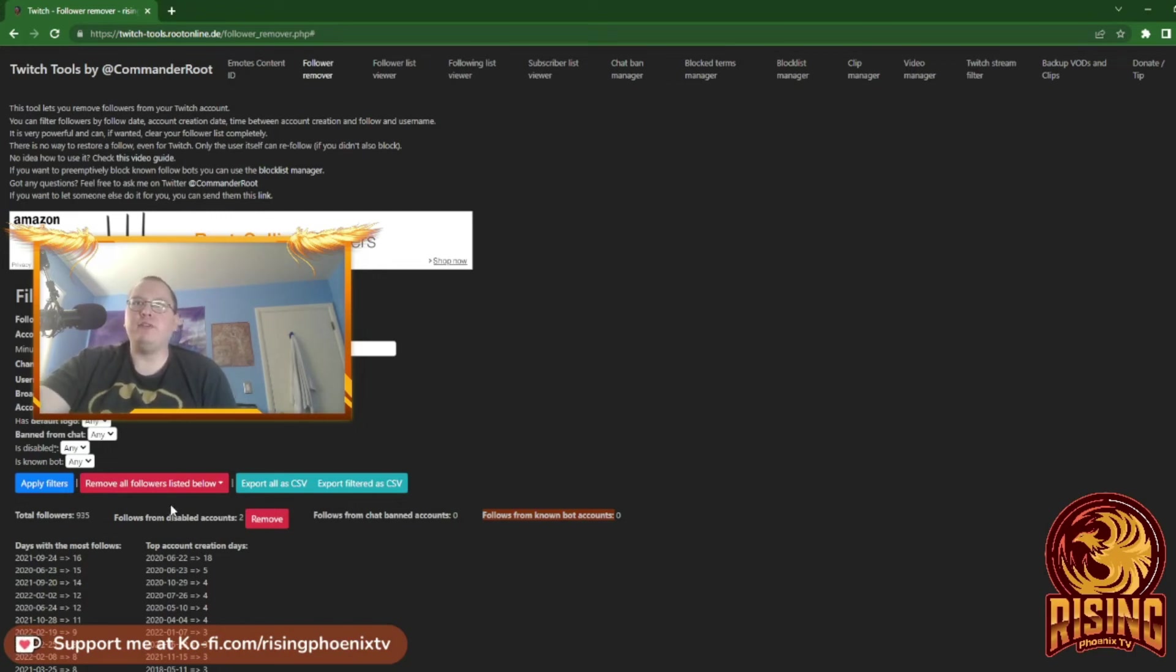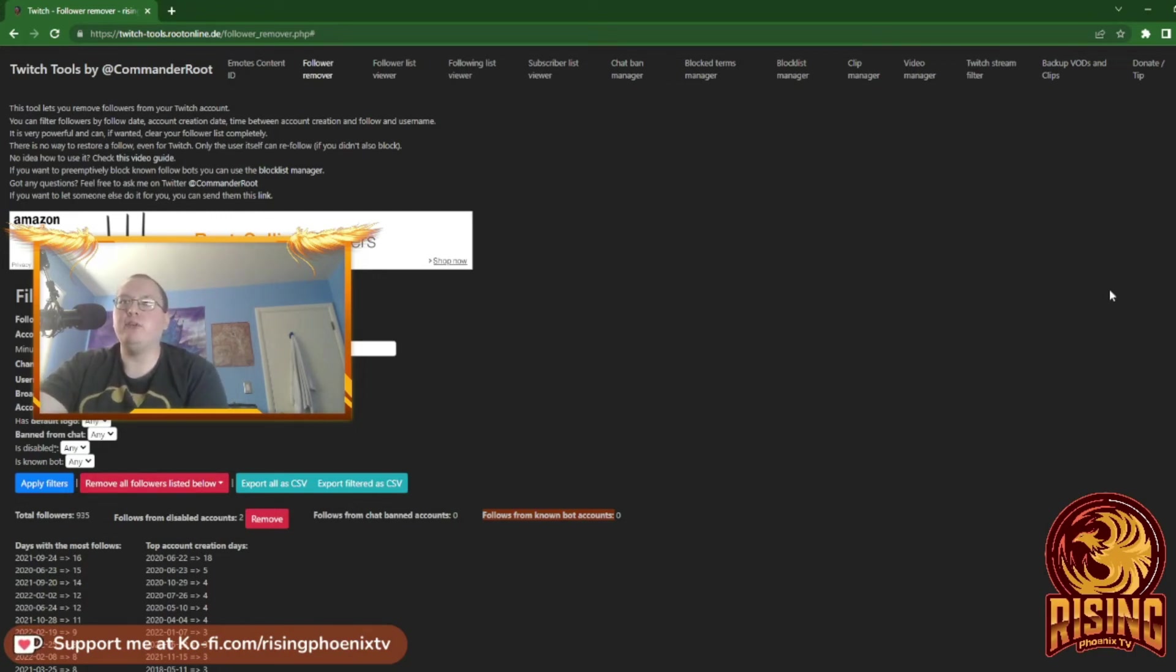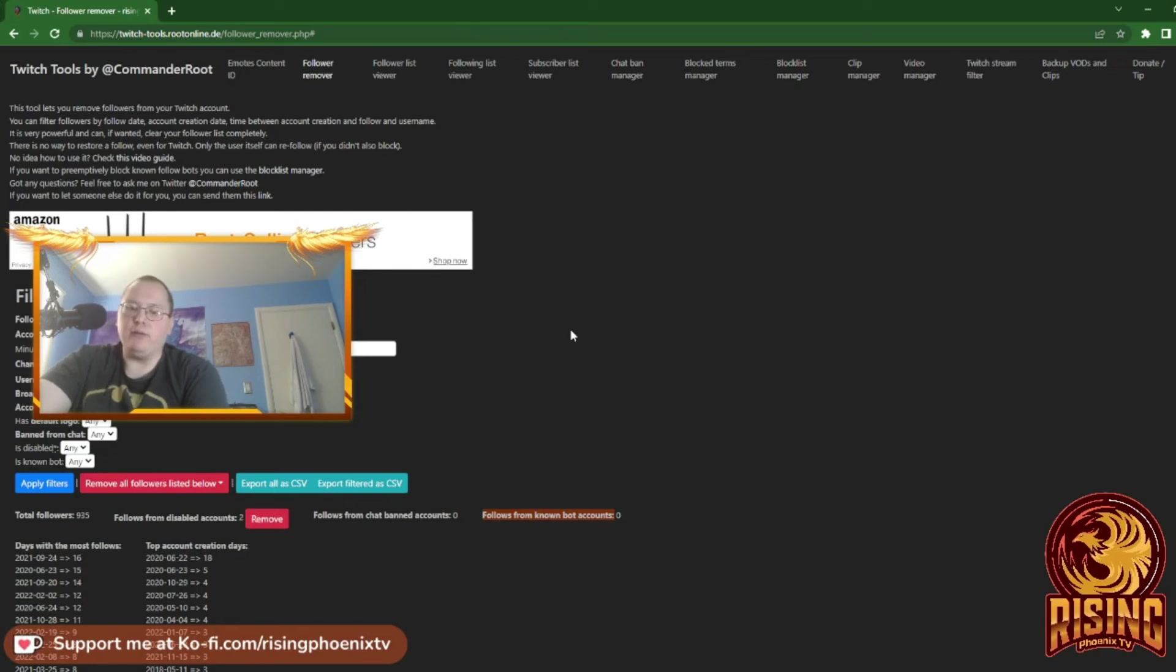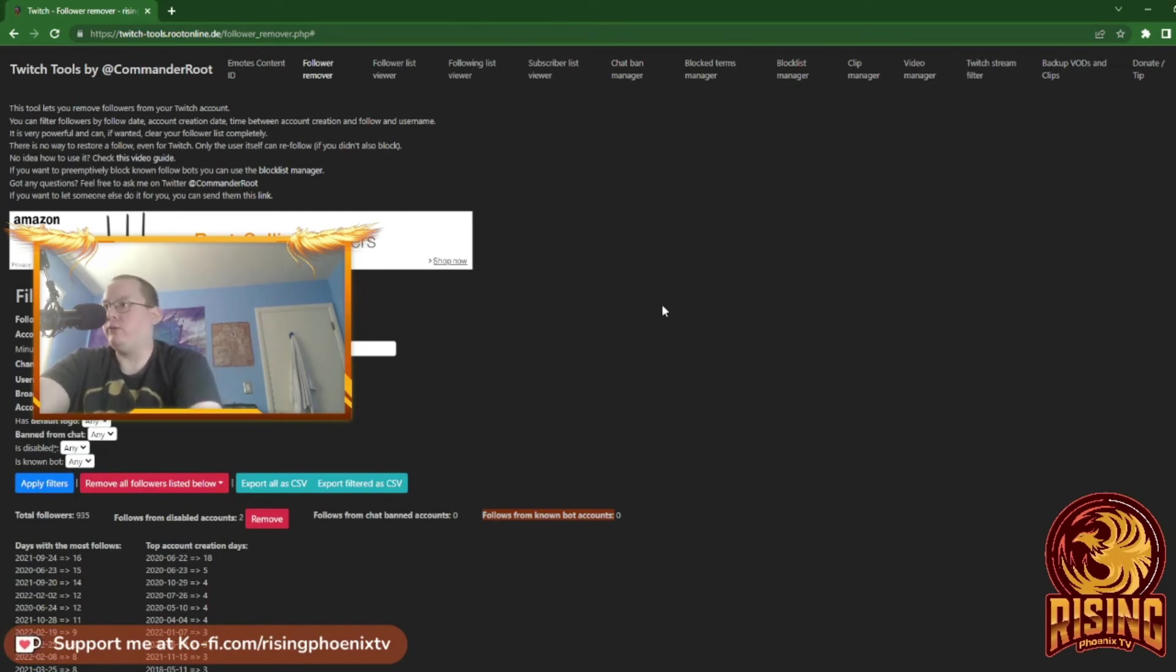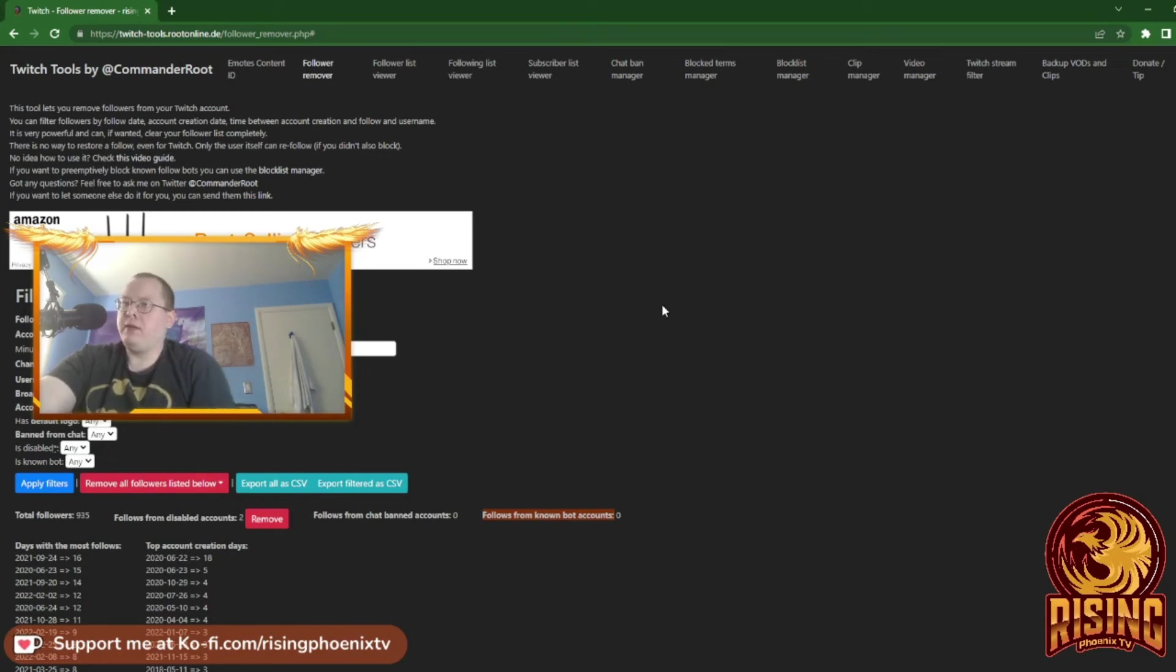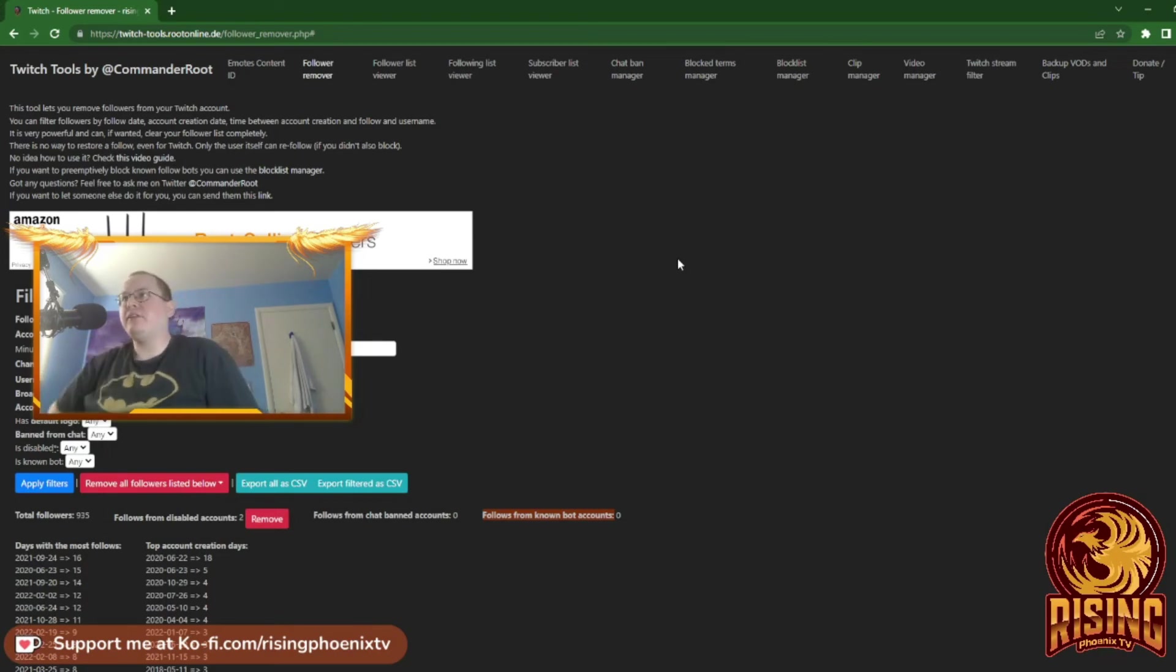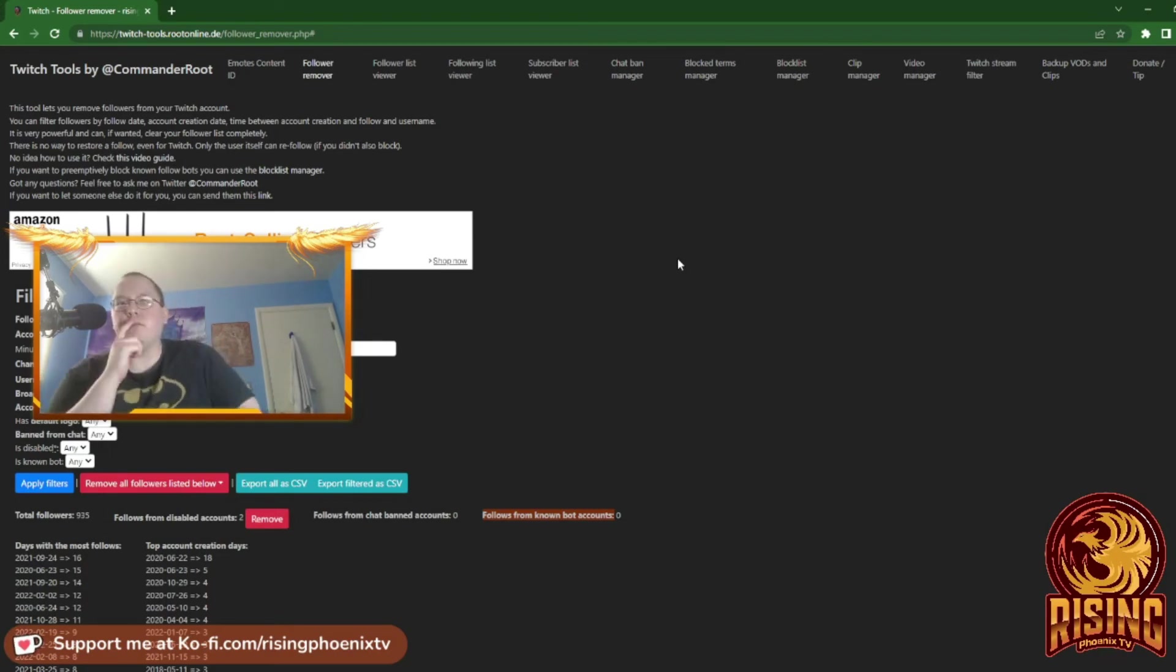But like I said, don't remove all followers. If you want to ban a username, you can use the Band Manager. But do yourself a favor: do not remove all your followers. Anyway, I hope this tool helped you guys.